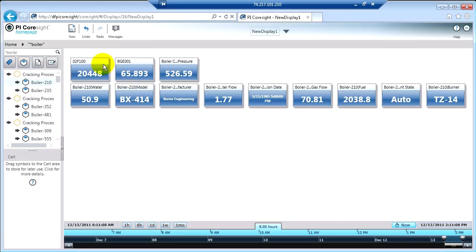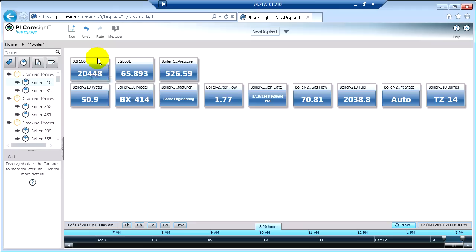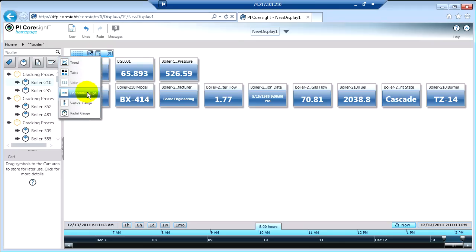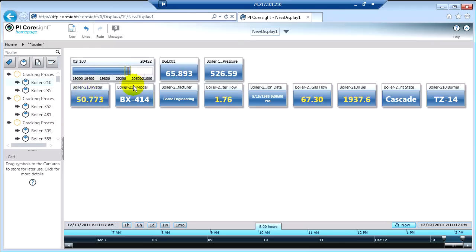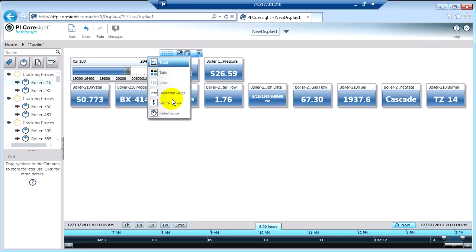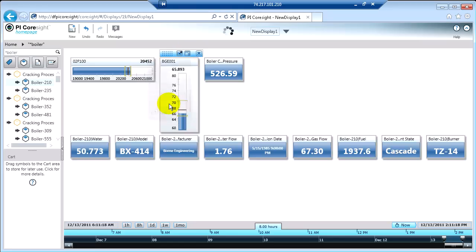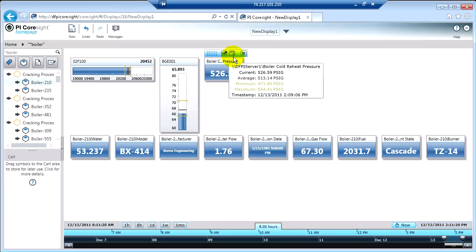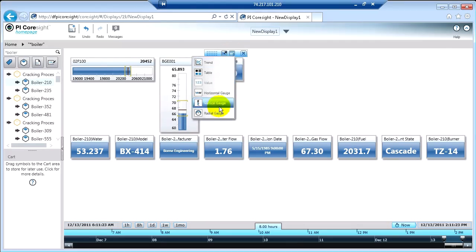One of the things that I can do, I can either convert or I can pull something new onto my screen. I'll go ahead and convert something existing. I'm going to convert this to a horizontal gauge, the next one to a vertical gauge, and the third one I'll convert to a radial gauge.